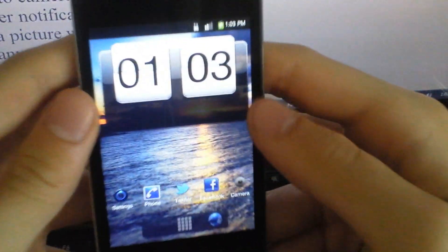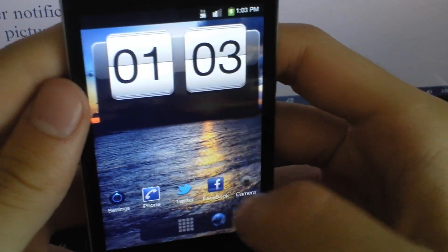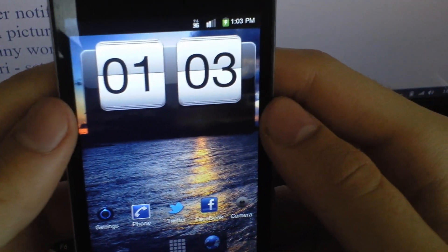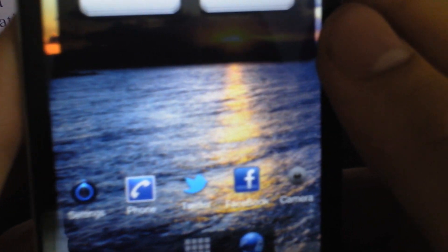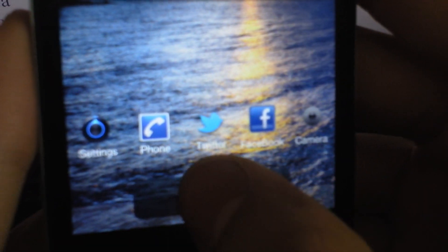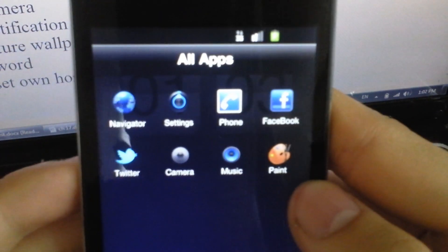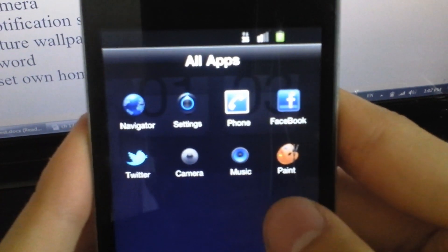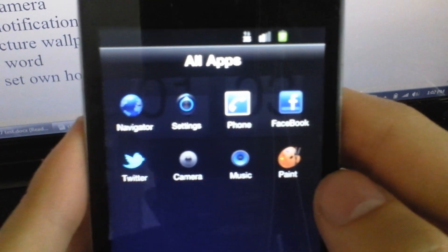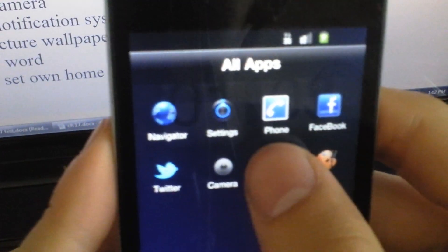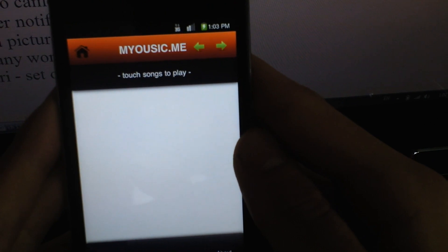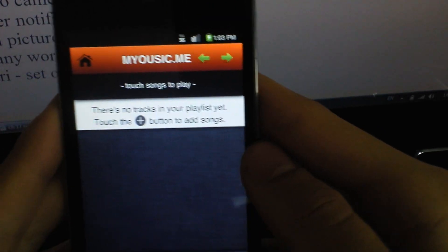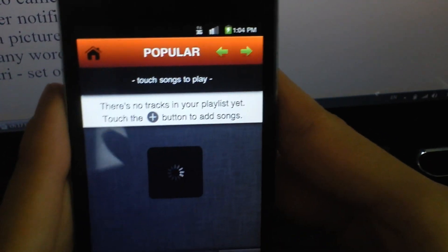Here we go. There's no weather because it's gay. Here's the time. Settings, Phone, Twitter, Facebook, Camera. You can open that. Navigator which is the internet I think. Settings, Phone, Facebook, Twitter, Camera, Music, Paint. Music - when you open it, it's some kind of music thing.